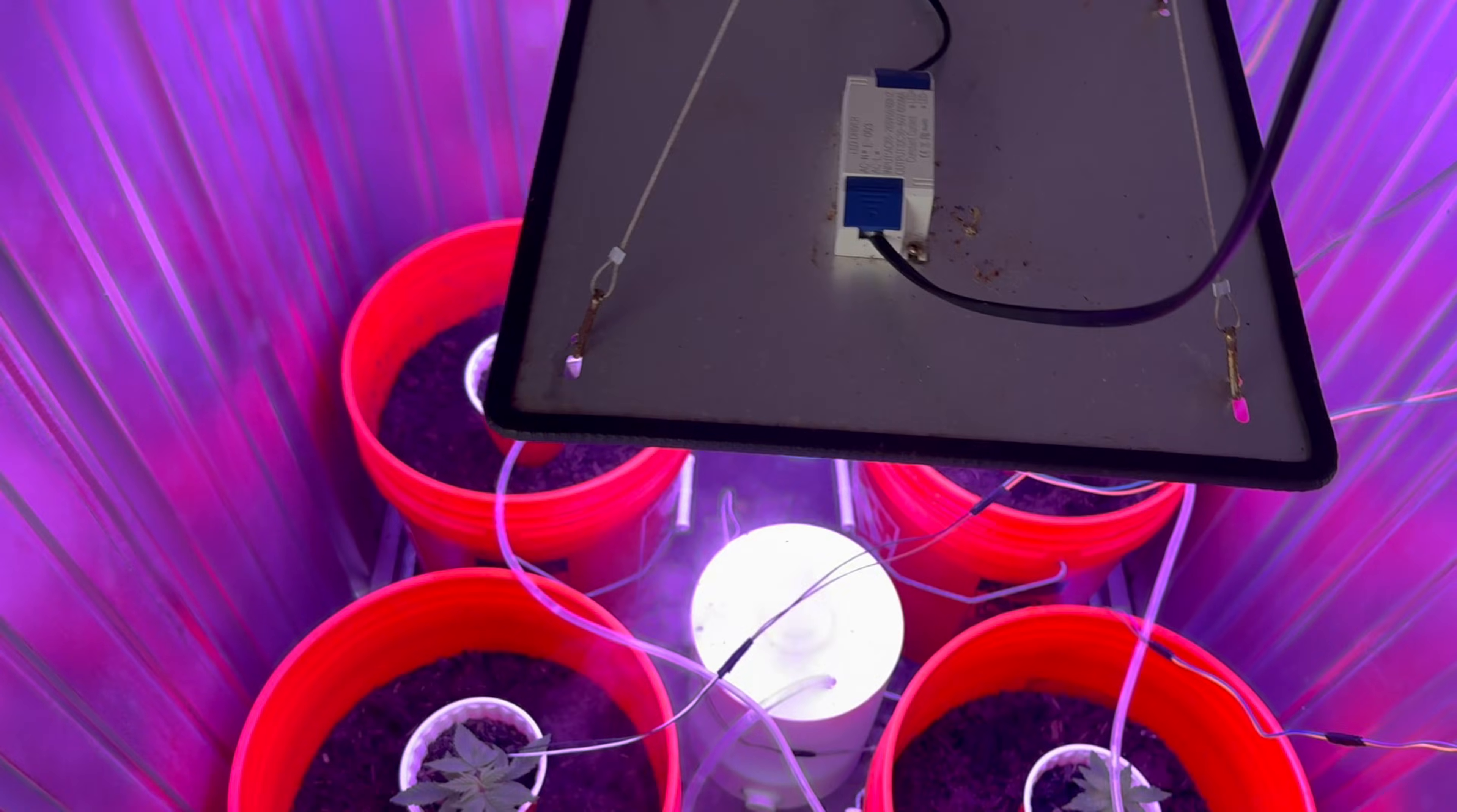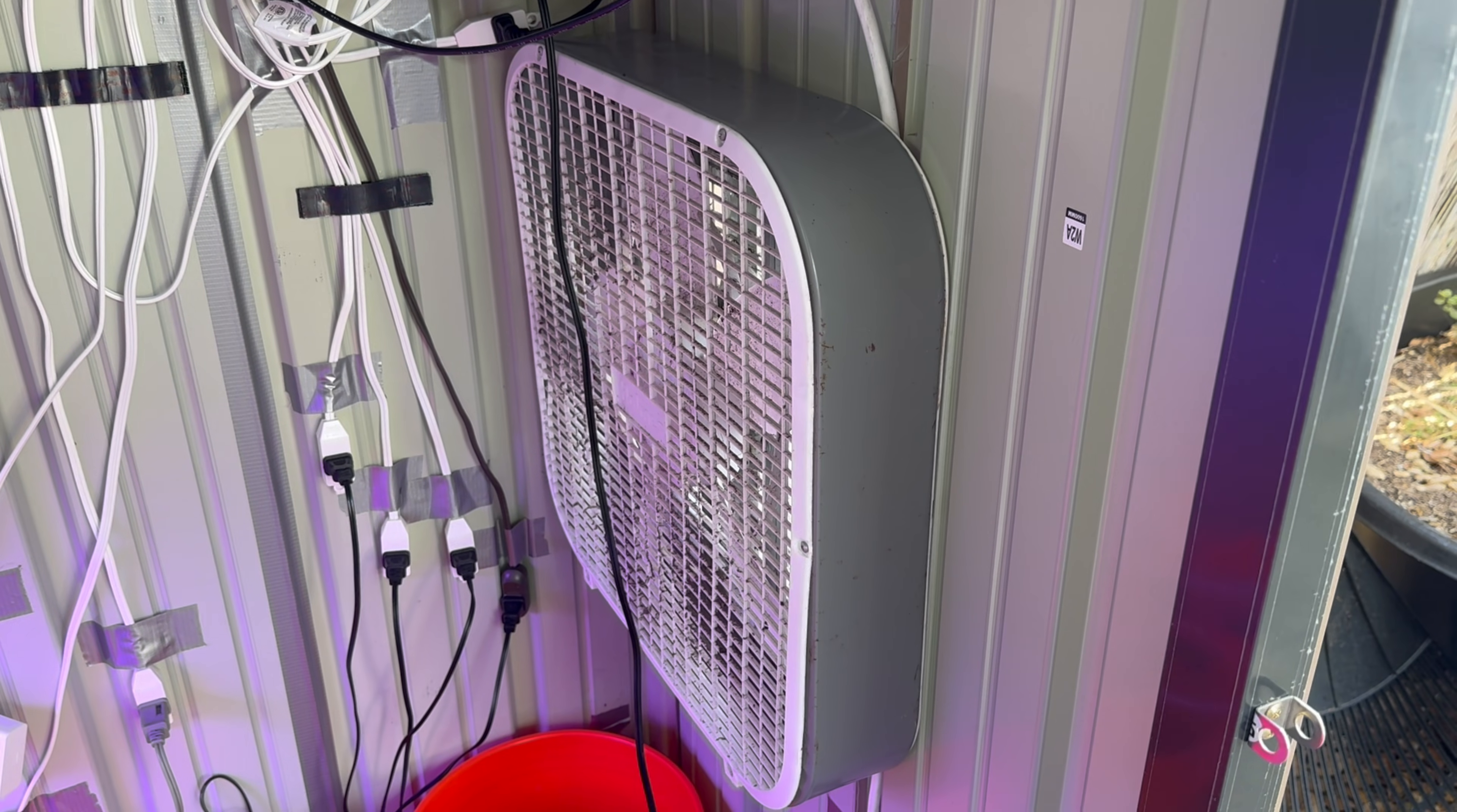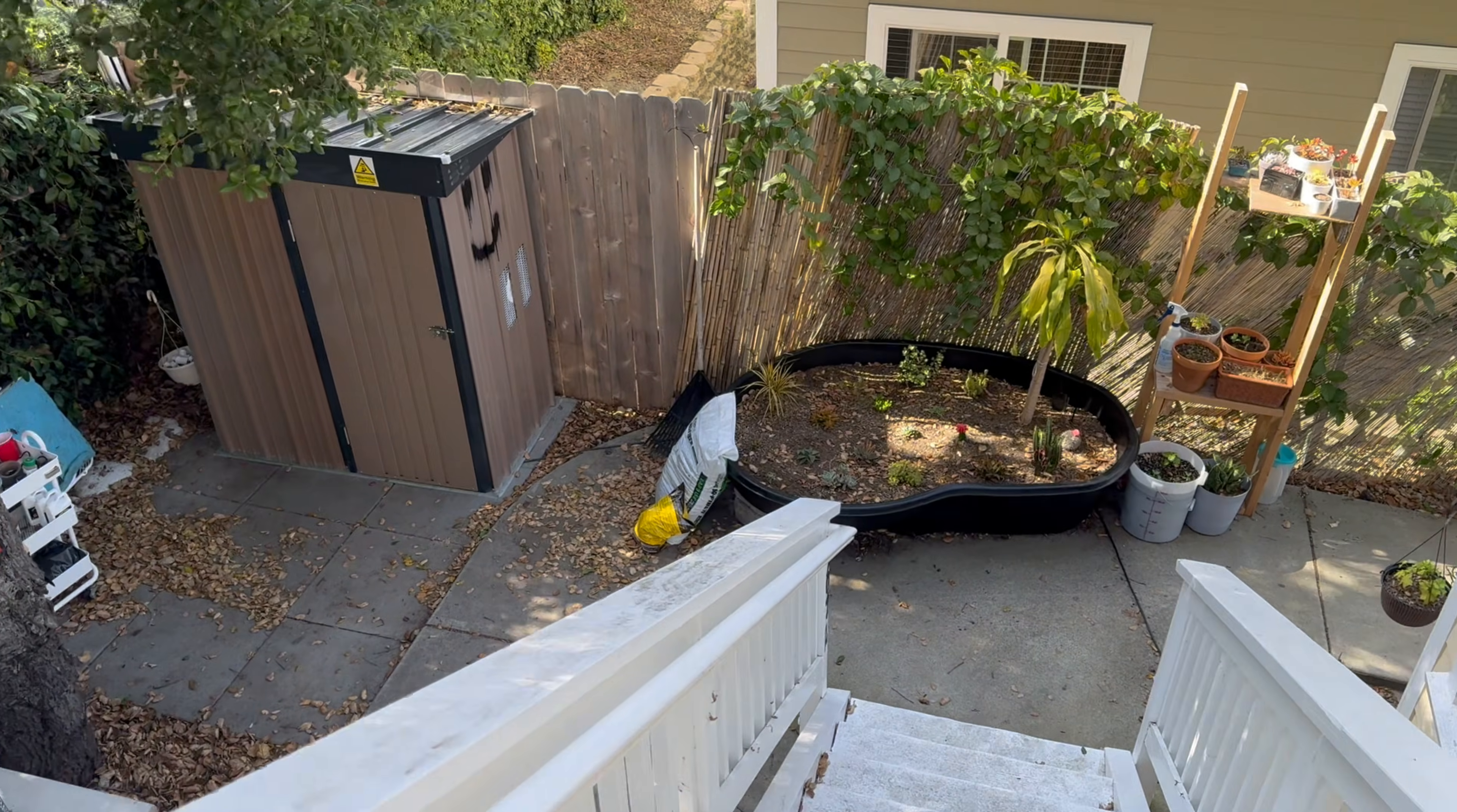Stay tuned for June, you won't regret it. This was the automated grow system prototype. I'll see y'all in the next project. Jono, signing out.